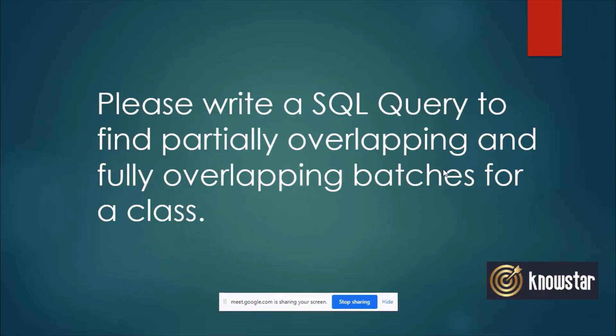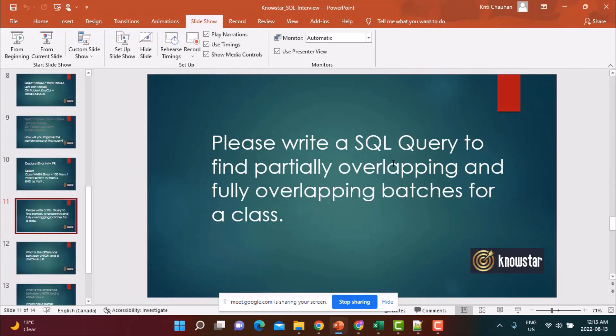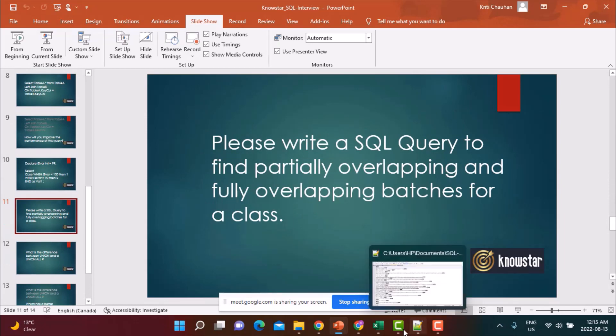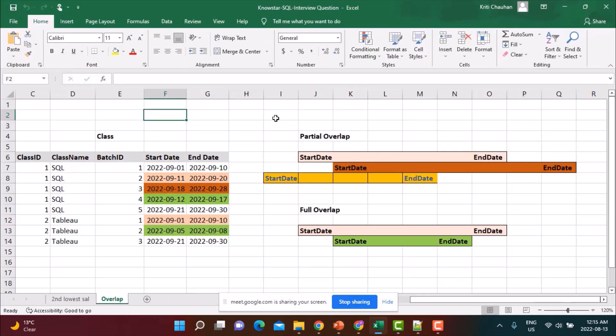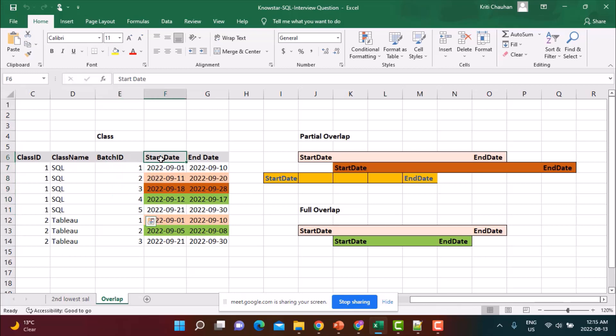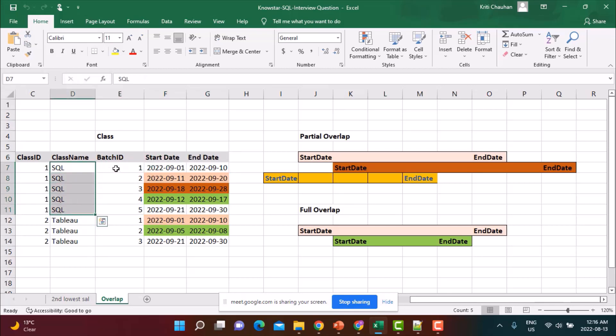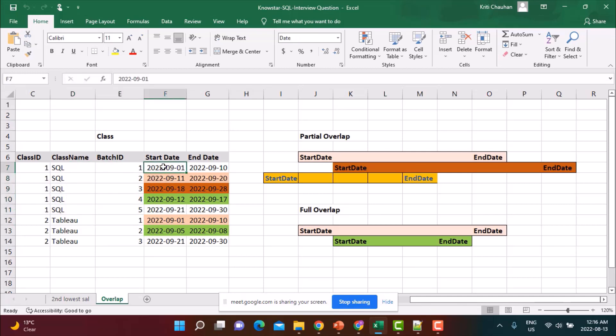So now another query. Let's say we have a table with some classes, different classes. And for each class, there are some batches. And there's a start date and end date related to each batch. So the class might be a SQL class and there are different batches running for the SQL class. Some of them might be overlapping, meaning either there's start date. There can be two kinds of overlaps, partial overlap or full overlap.